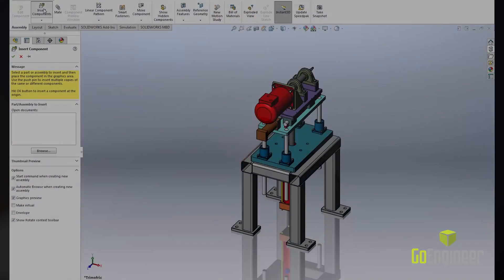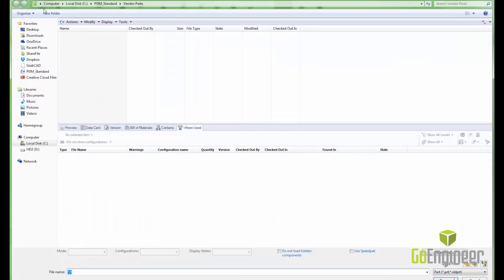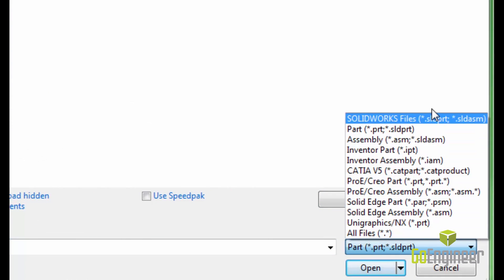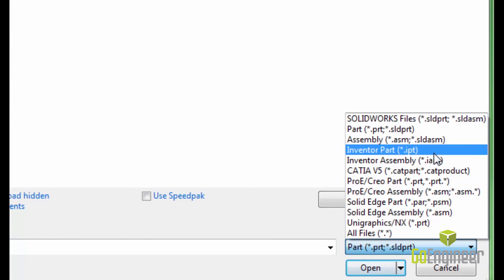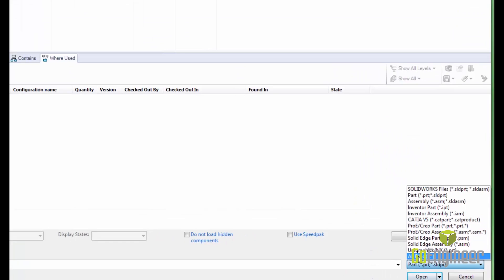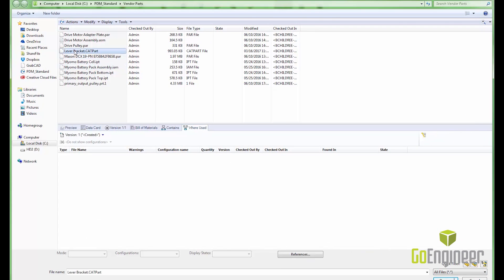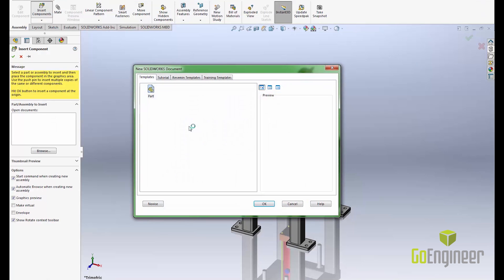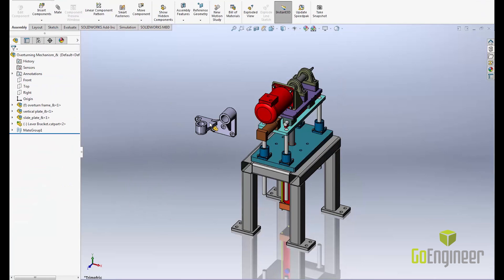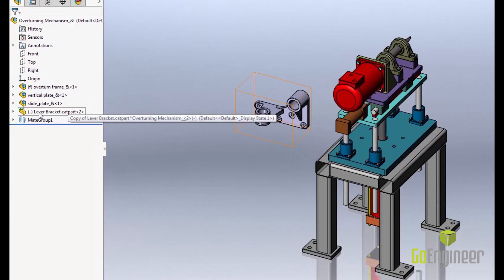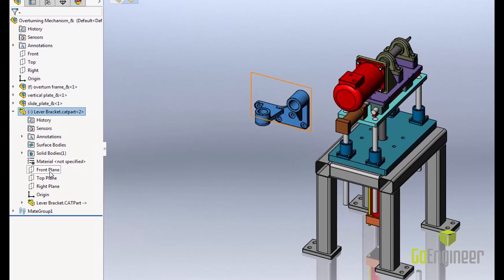There are two main ways that we can use this tool. First, if you work with partners or vendors that are not currently using SOLIDWORKS, they can send you their files directly and you are able to put these into your SOLIDWORKS assemblies. Their models come in quickly and contain face, edge, and reference planes, allowing you to quickly mate these into place.